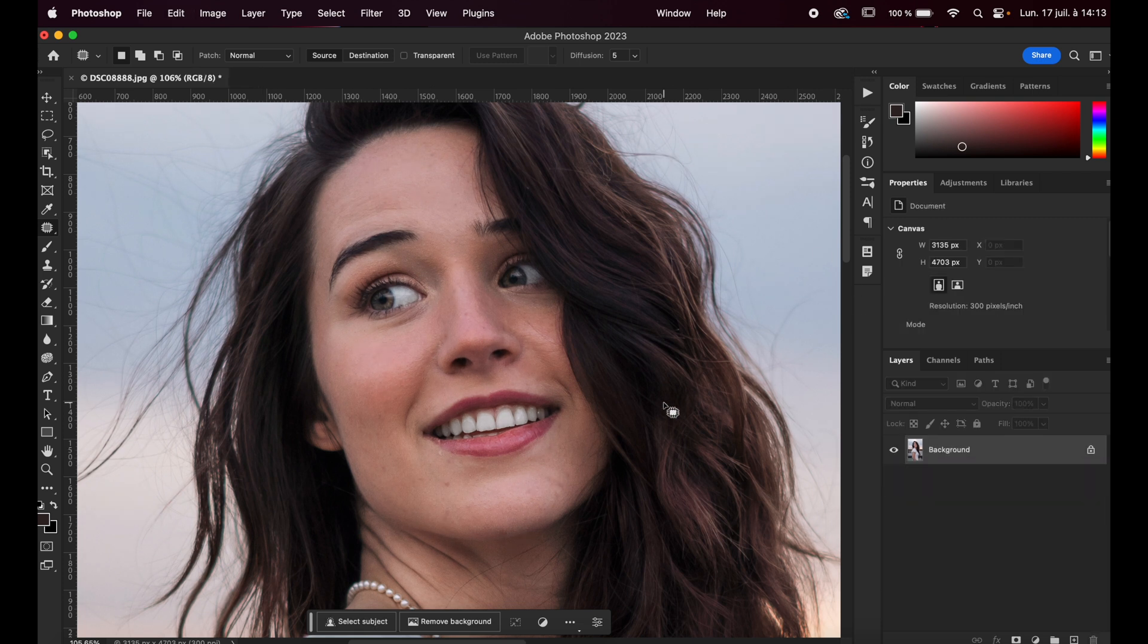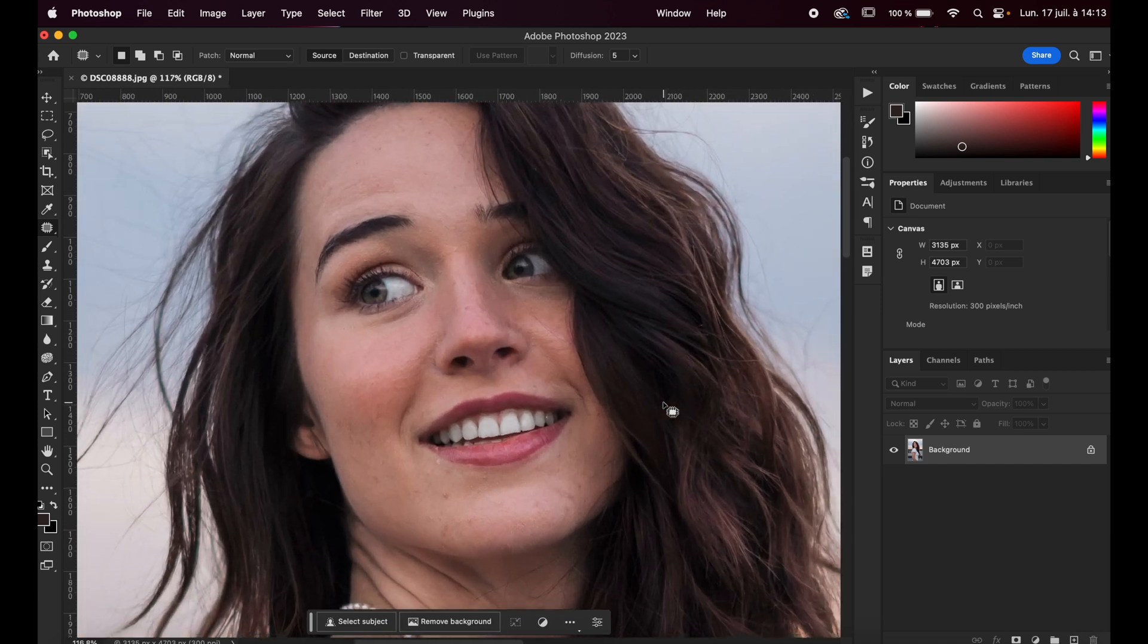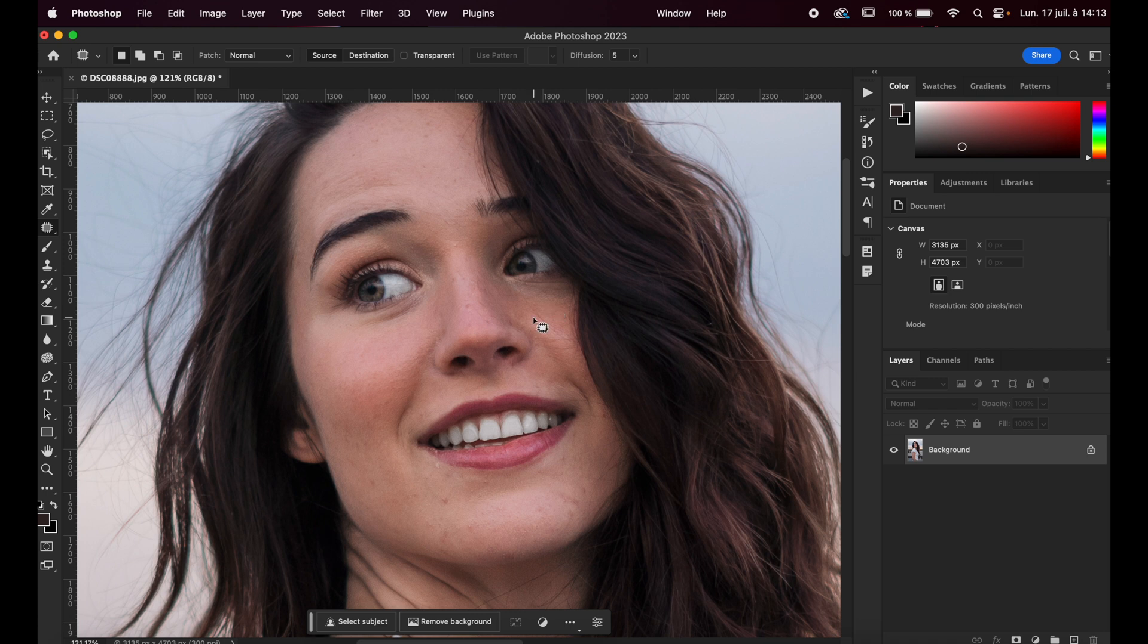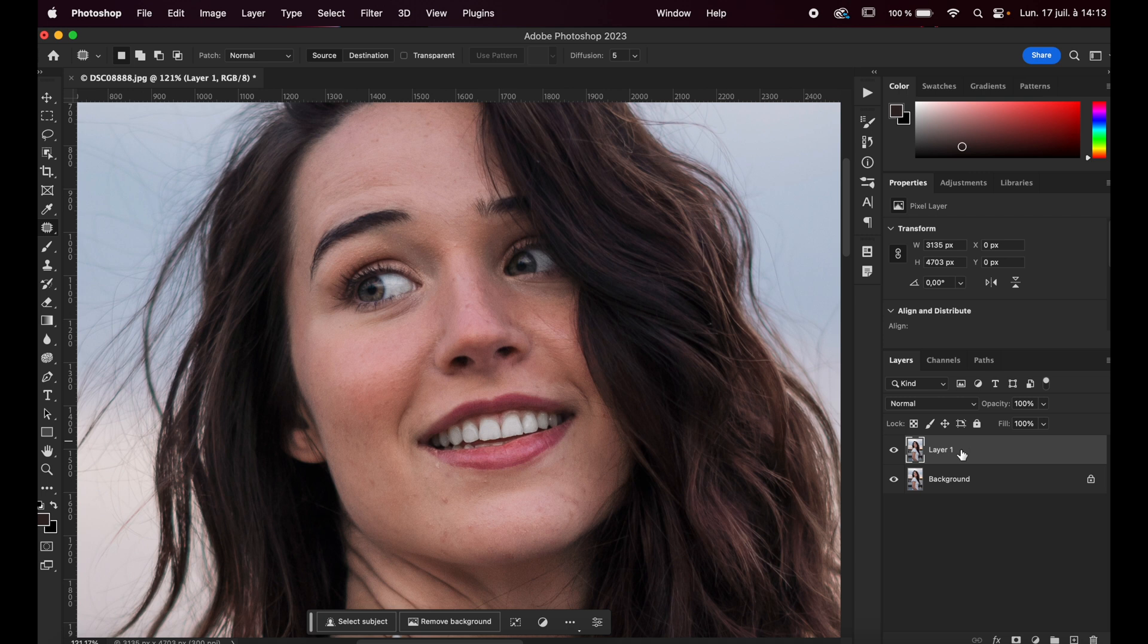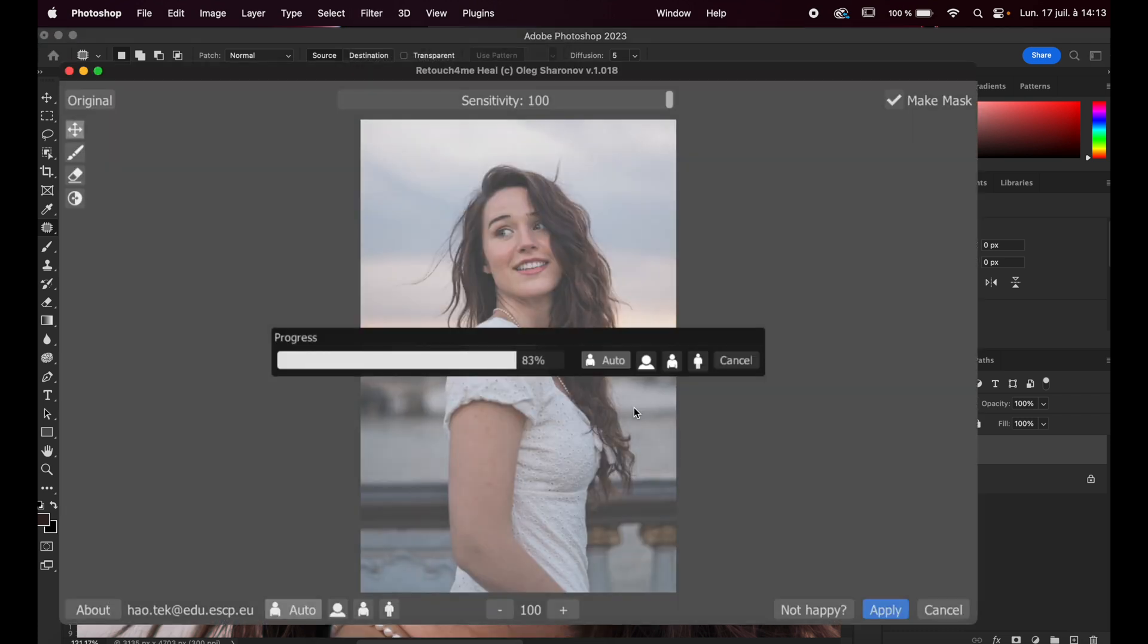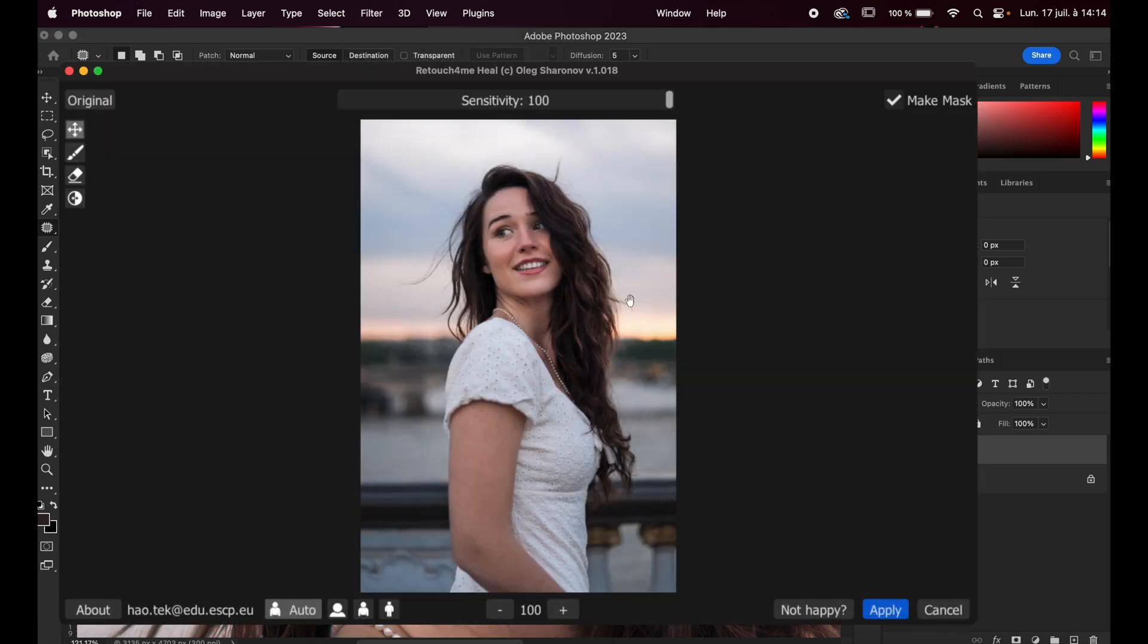So when you have this picture, let's zoom a little bit so that you can see better the result on her face. In the previous video, I showed you exactly how to use the Heal plugin from Retouch for Me as well as the Dodge and Burn plugin. So we're going to do that again because these are the first steps you need to do before going further. So first we will duplicate the layer and we're going to call it Heal. So let's go to Filter, Retouch for Me, Heal.